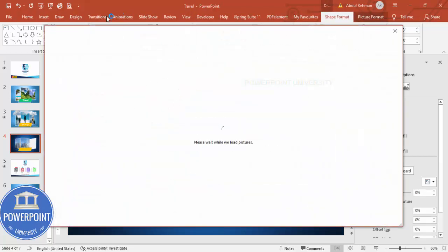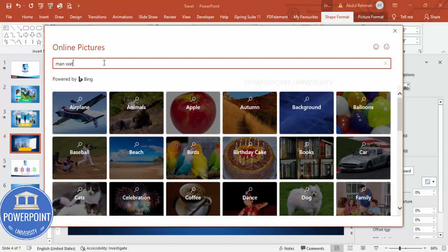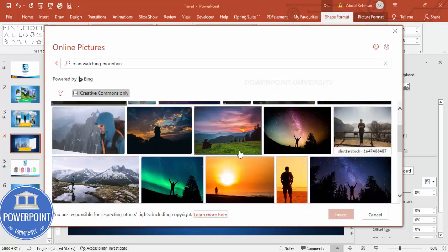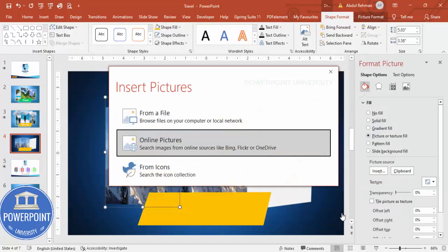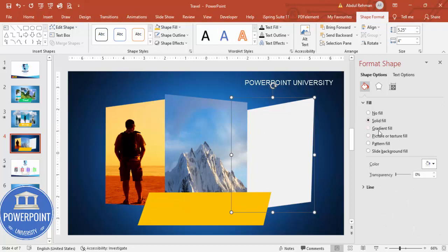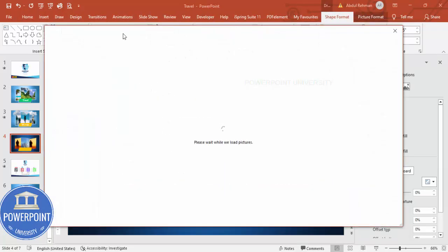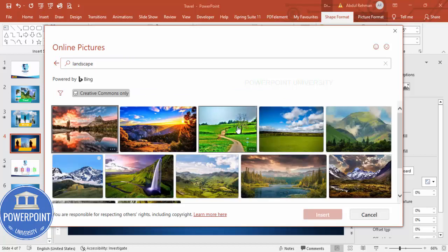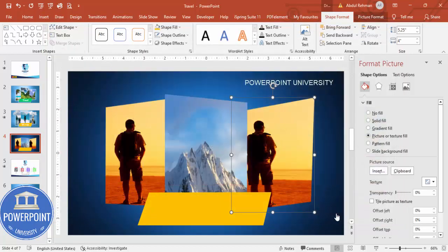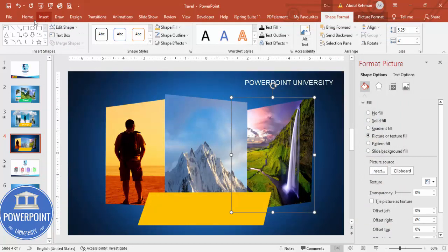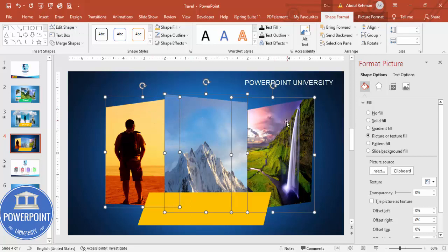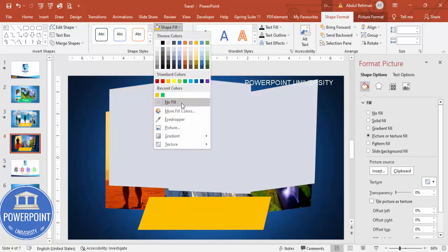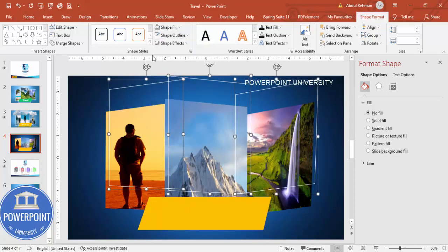Insert another image — go to Insert > Online Pictures and search for 'man watching mountain' or 'climbing mountain.' Choose an image and click Insert. For the third shape, add a landscape or beach image. Once all images are inserted, select the duplicate shapes, press Ctrl+D, set shape fill to no fill, and shape outline to white.